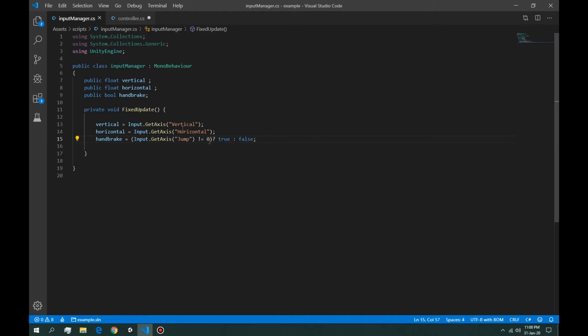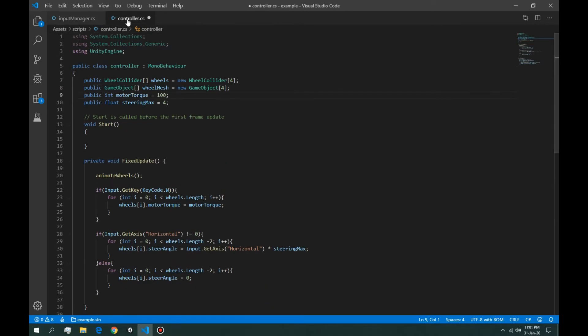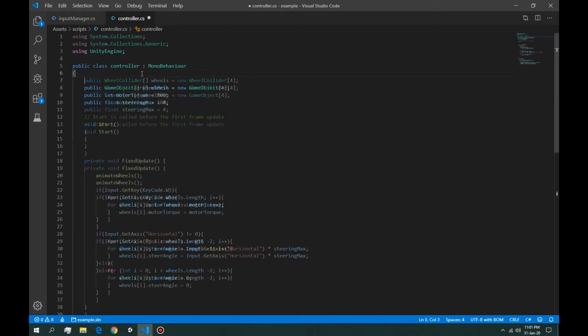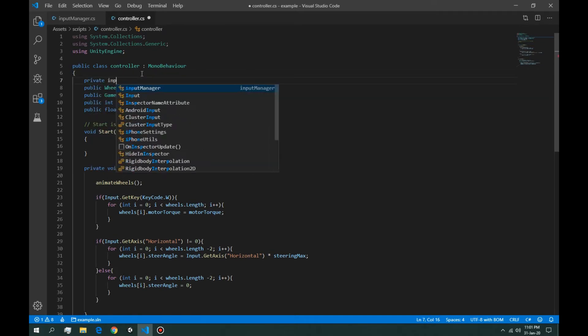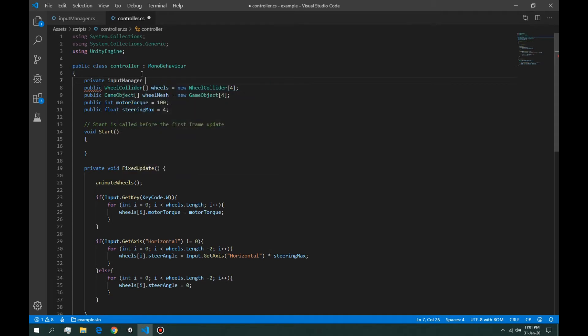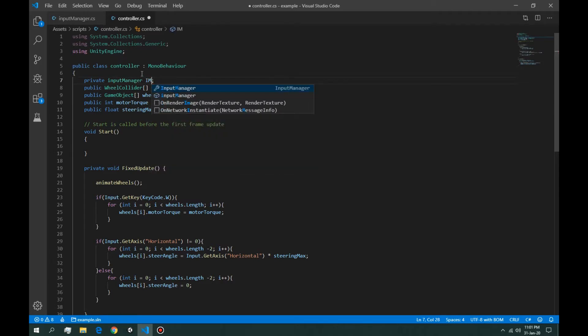Okay, this is our input manager done. Now let's import the input manager to the vehicle manager, just by saying private input manager. Can't call it that, let's call it just IM.